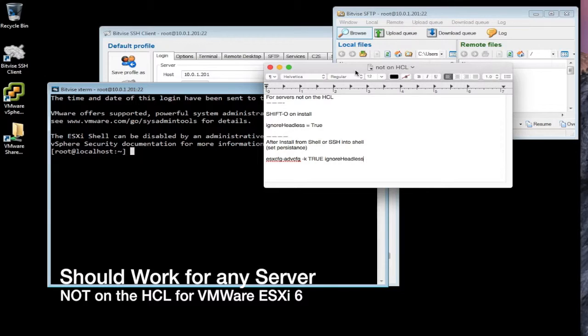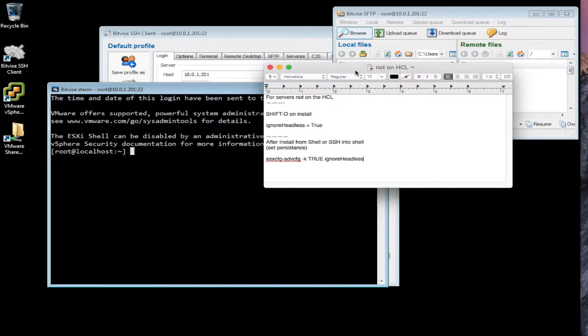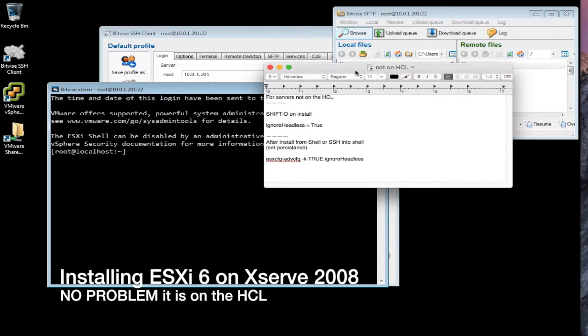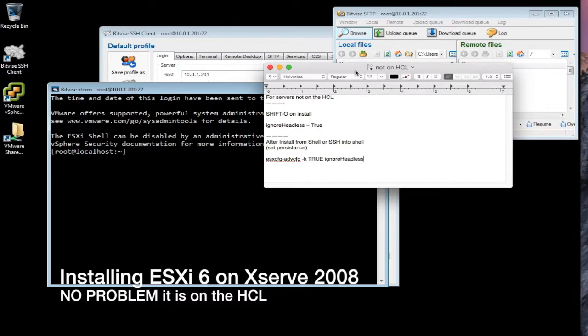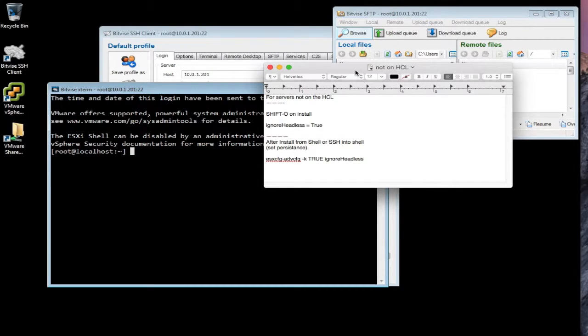And I wanted to do a separate video on the XServe, the Apple XServe 2008, about installing VMware ESXi 6. However, I just want to tell you, I burned the CD, put it into the drive that came with the server, had an empty drive, installed it, it just went right to the disk, installed it, no problem. It even identifies it as an Apple 2.1.